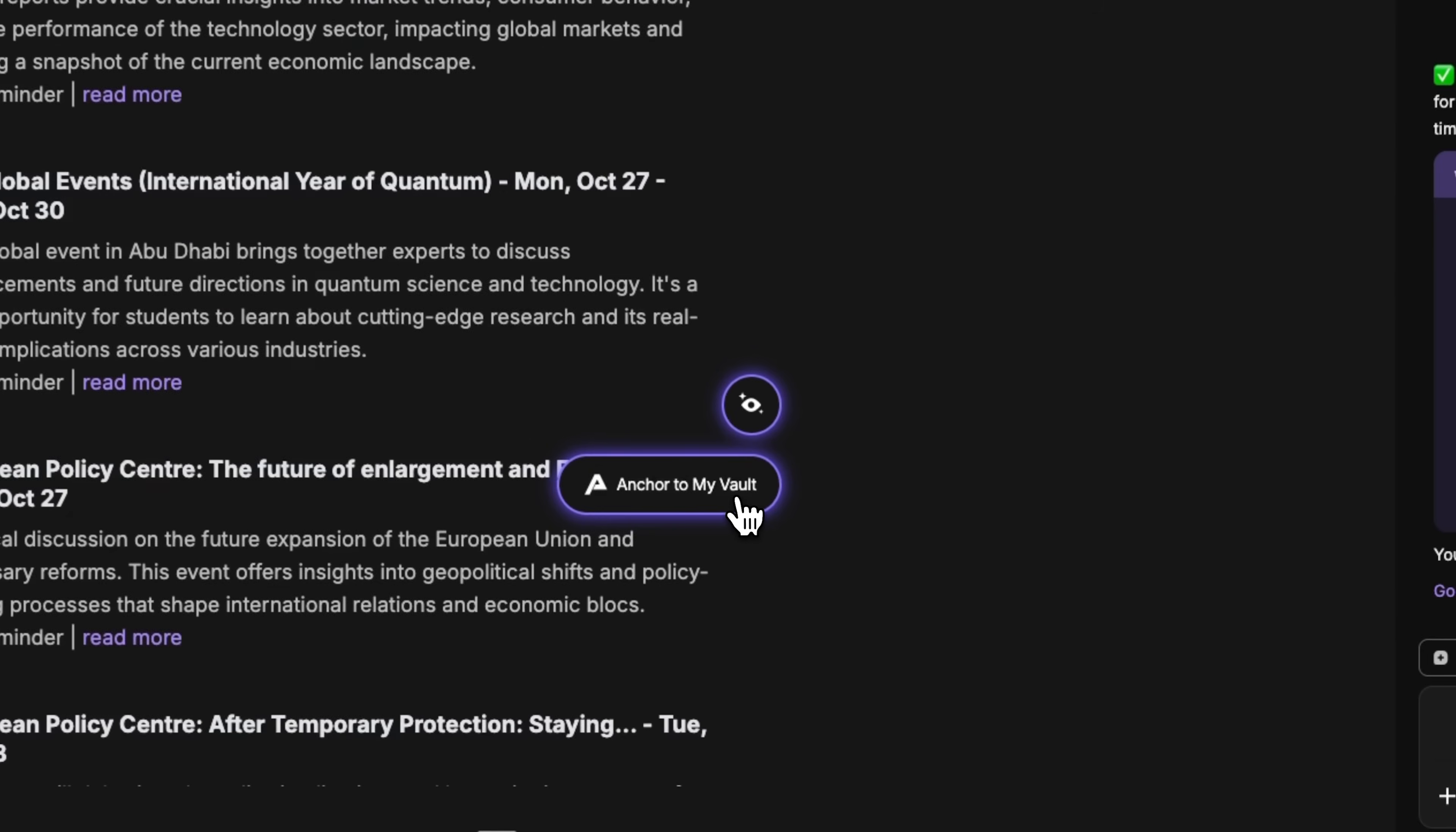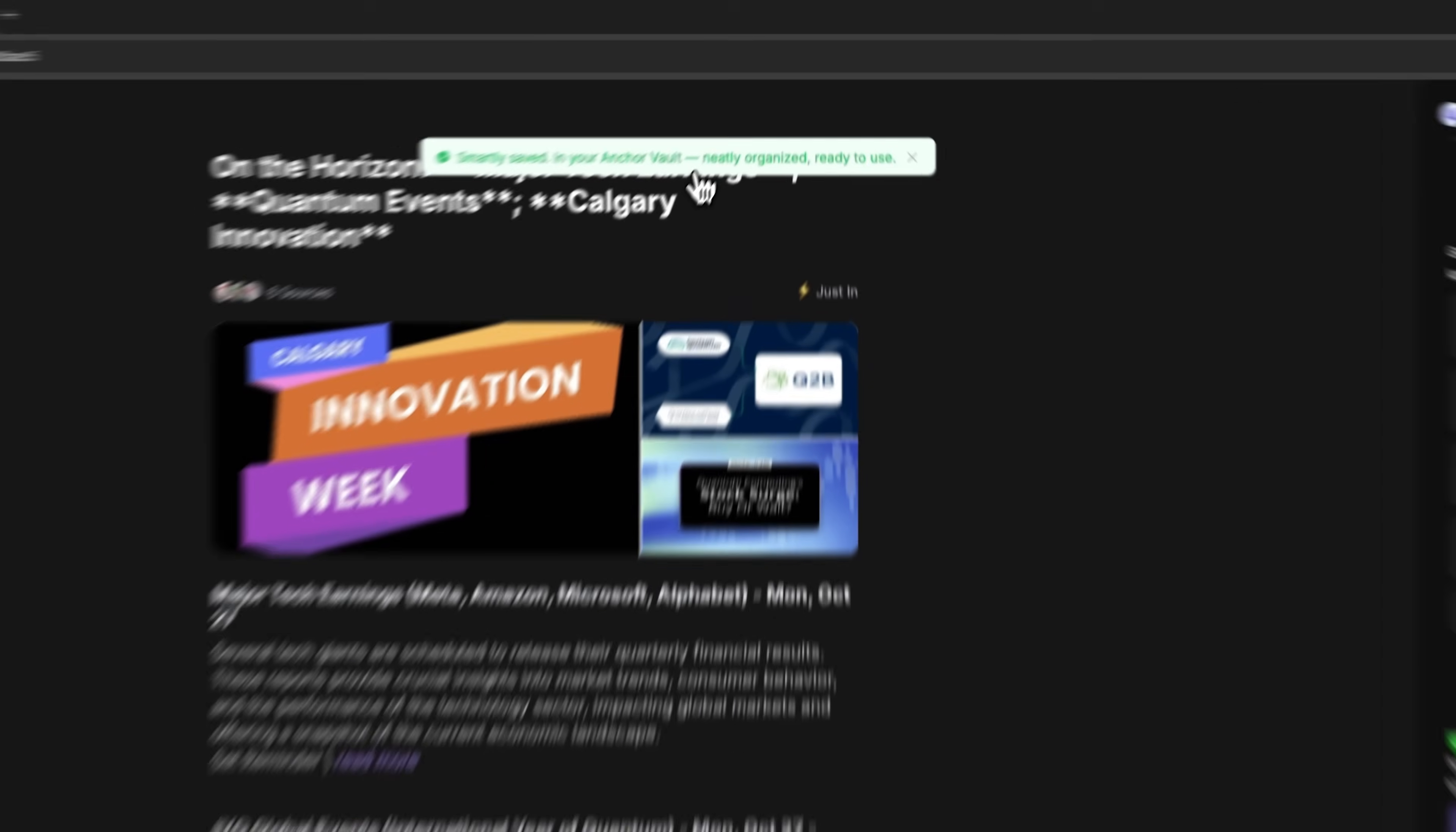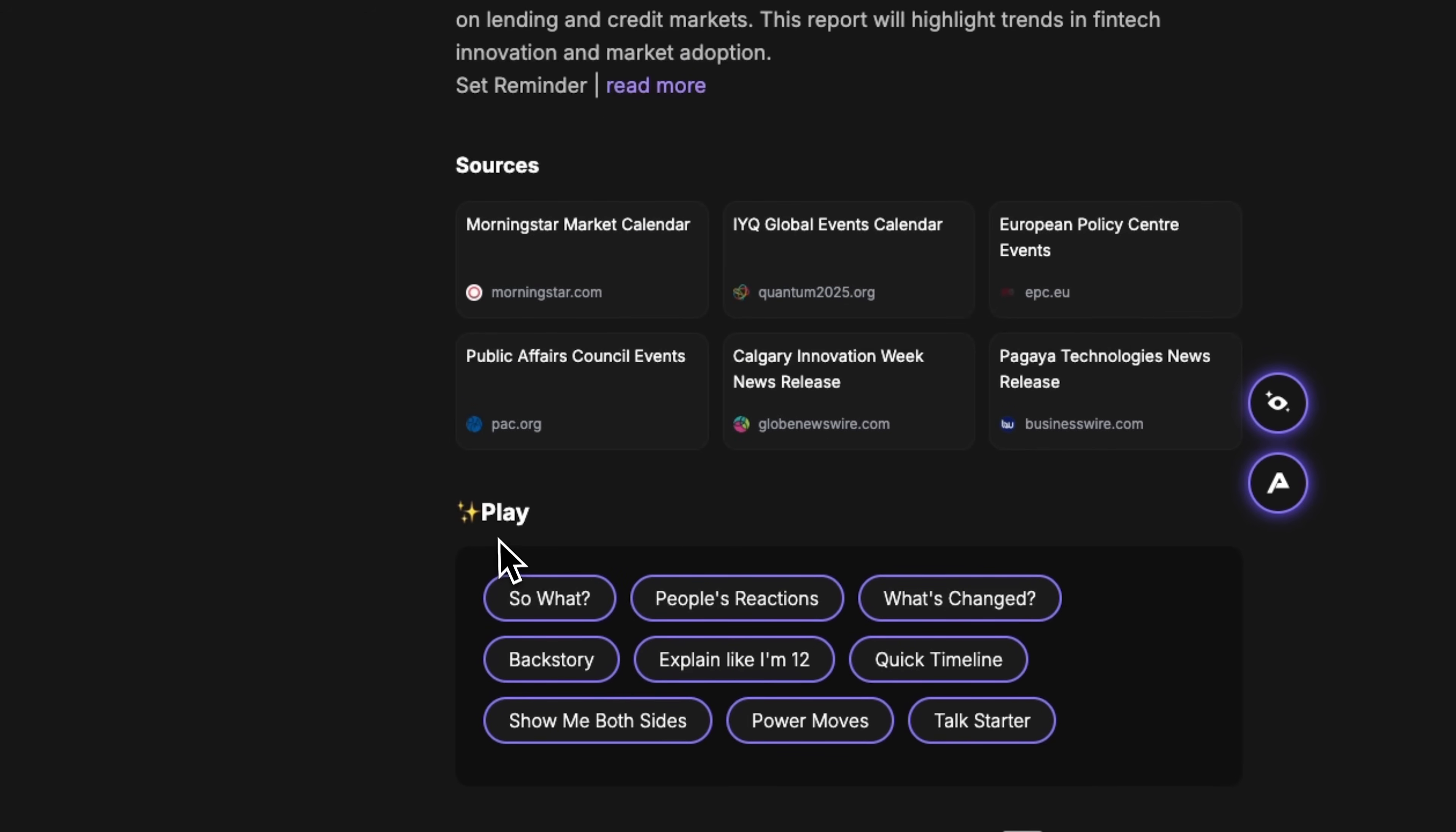Let's check out the second function. Anchor to my vault. It's smartly saved in your anchor vault, organized and ready to use. When I write an essay on this topic later, I'll find it here.